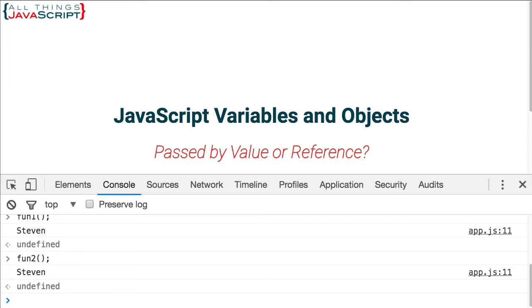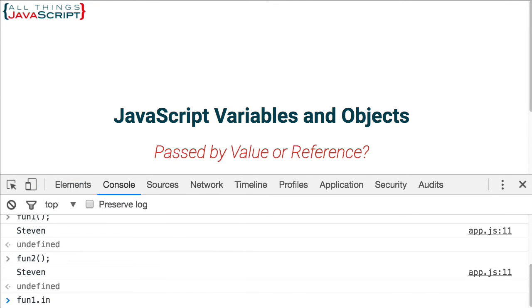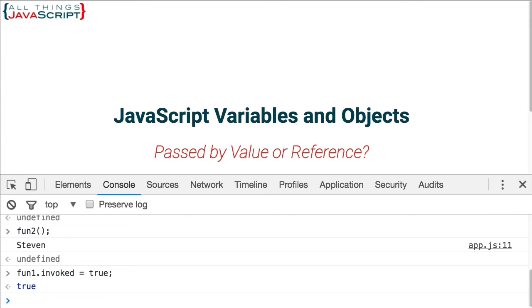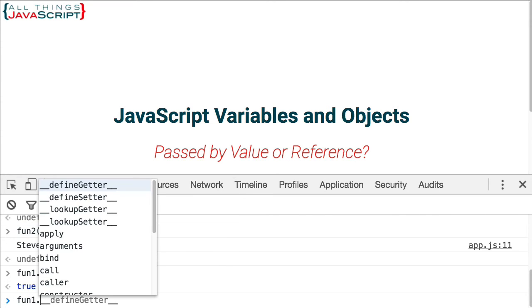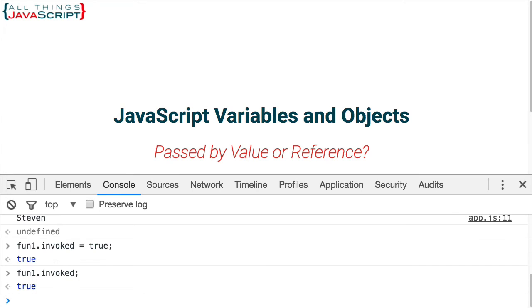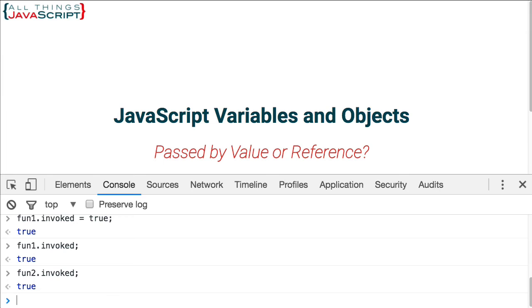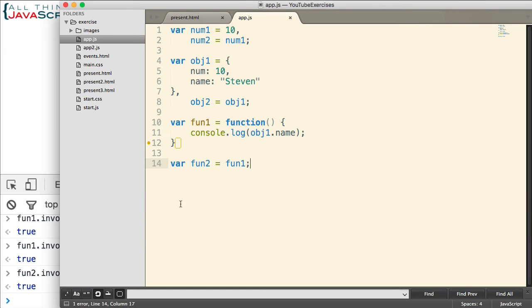Now, let's say we wanted to attach a property to this function. Let's say we wanted to create an invoked property that we're going to set to true. Because, say, we invoke this function. So we're going to set it to true. Now, if I display fun1.invoked, that displays true. What happens if we display fun2.invoked? Well, as you probably guessed, that displays true as well. When we added that property to the function, it shows up in both our fun1 reference and our fun2 reference because they are references to the memory location.